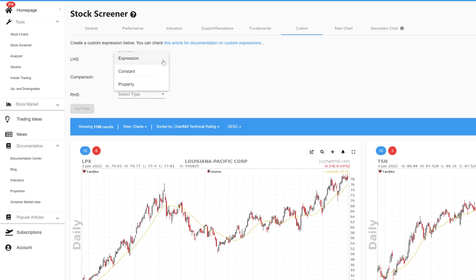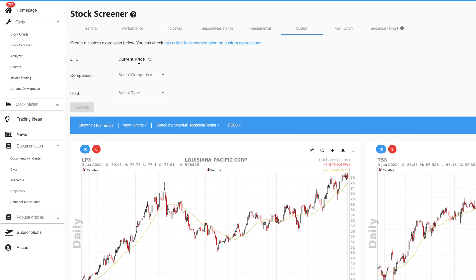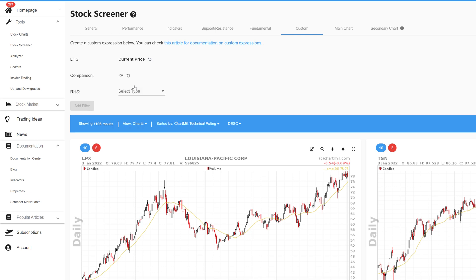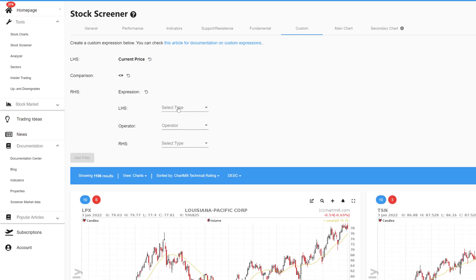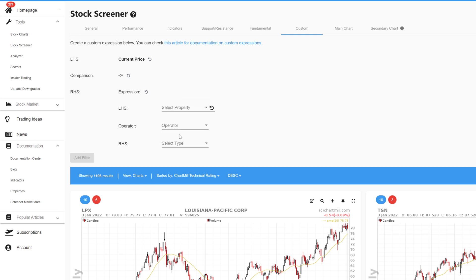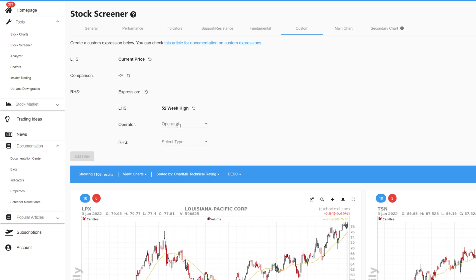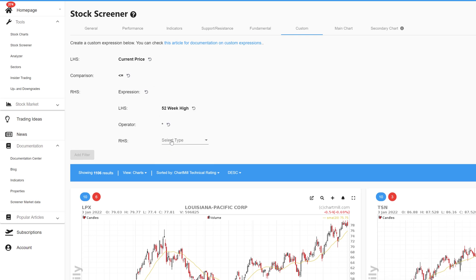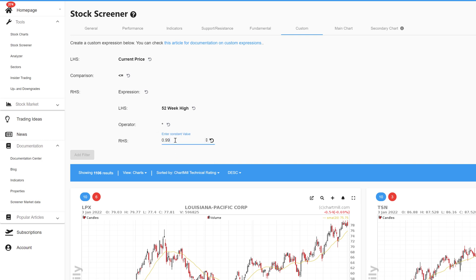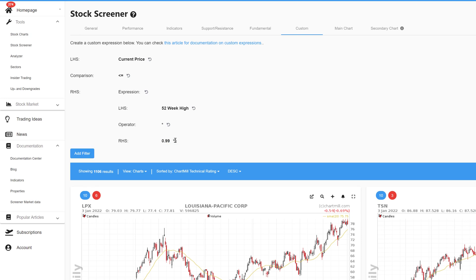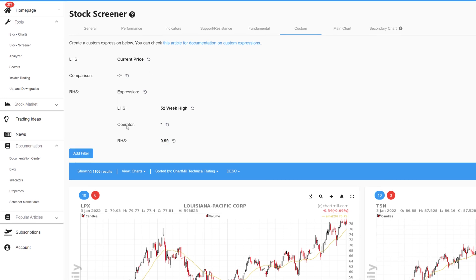For the left-hand side, the property current price. For the comparison, smaller than or equal to. For the right-hand side an expression again with the left-hand side property 52-week high, again the multiplication sign, and then for the right-hand side of the expression constant and the number 0.99. The screener is showing this.